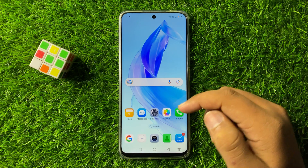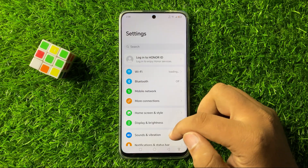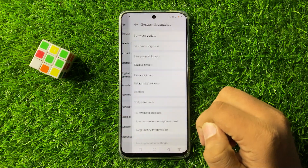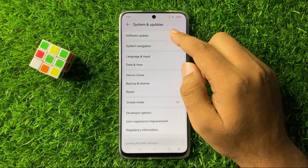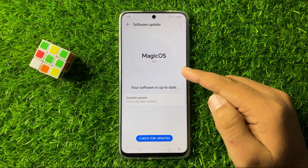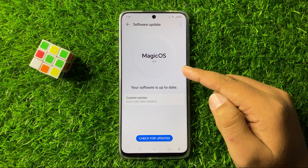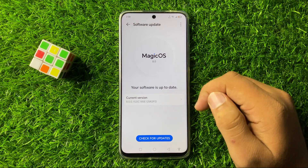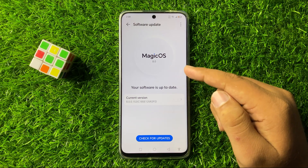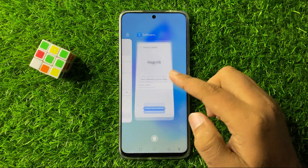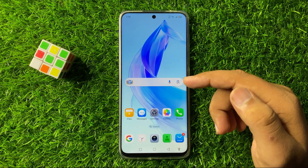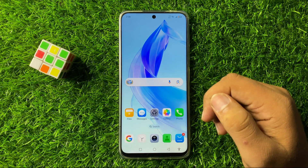If you are still facing the issue, the last solution is to open Settings, scroll down to the end, tap on System and Updates, then tap on Software Update. If you have not updated the phone software, update it to the latest version. After updating the phone software to the latest version, the high system storage issue will be 100% fixed.